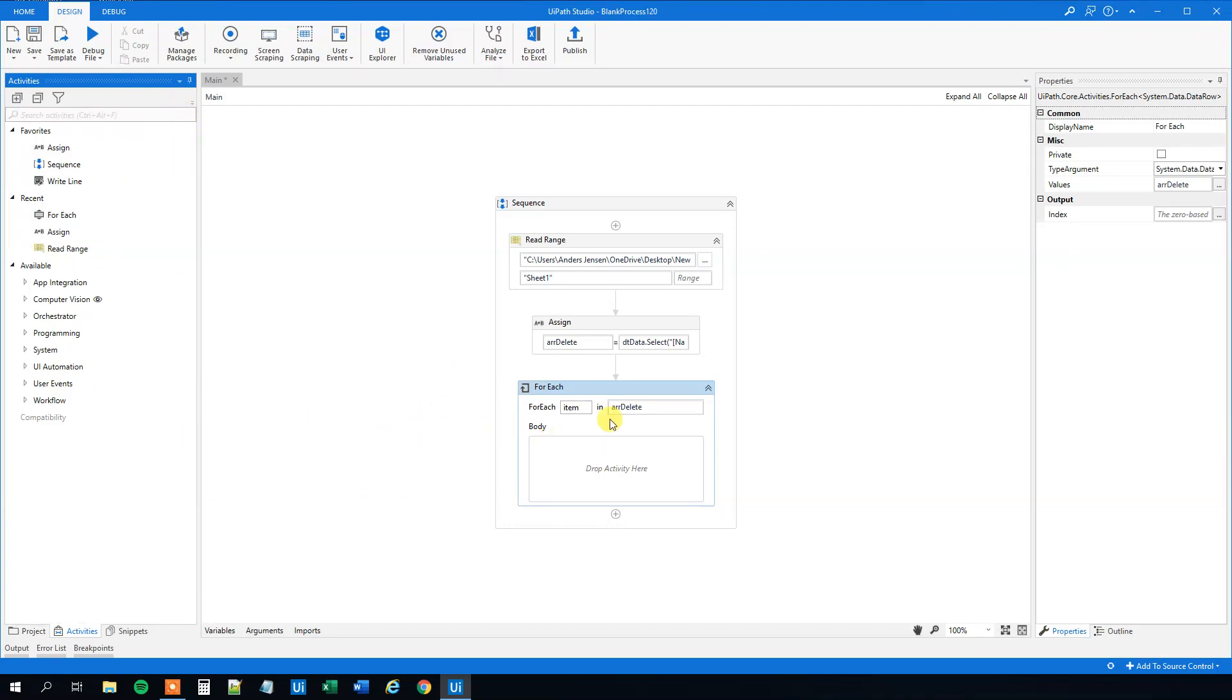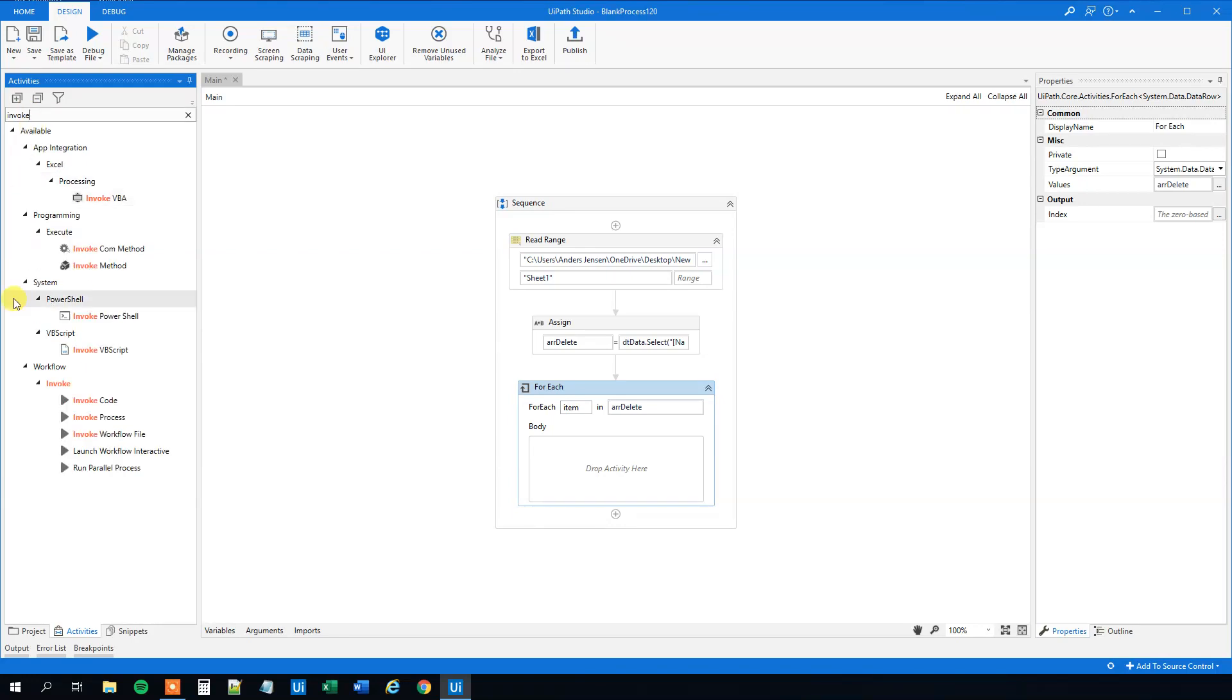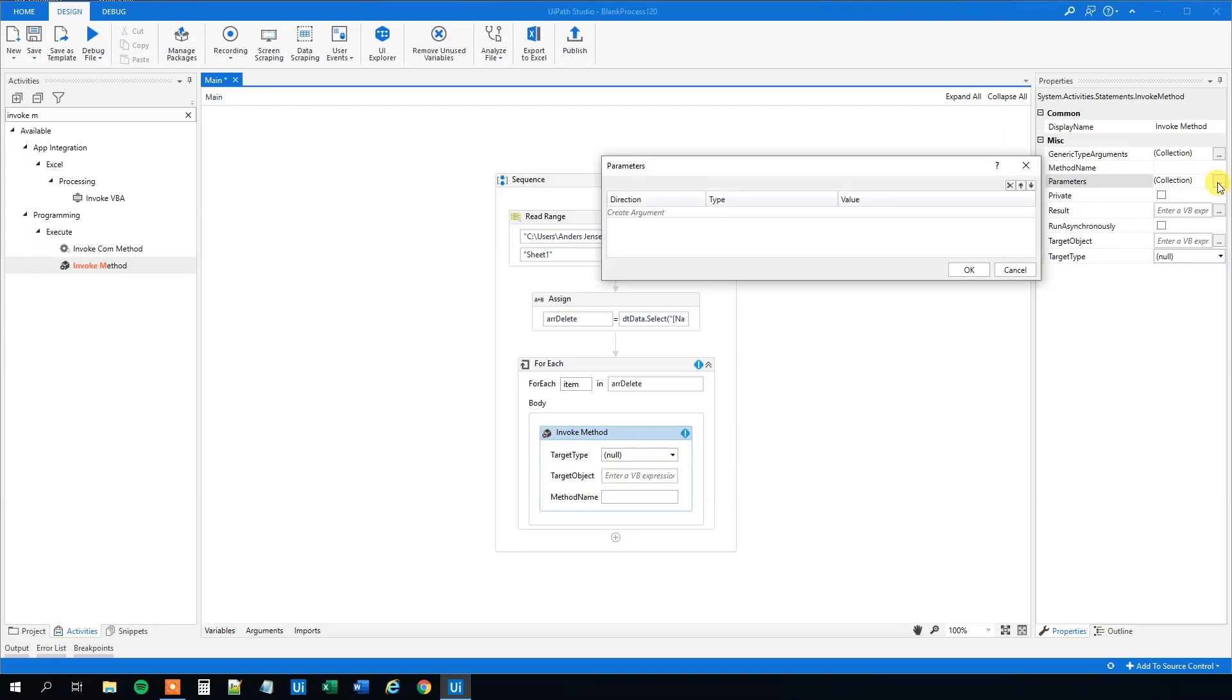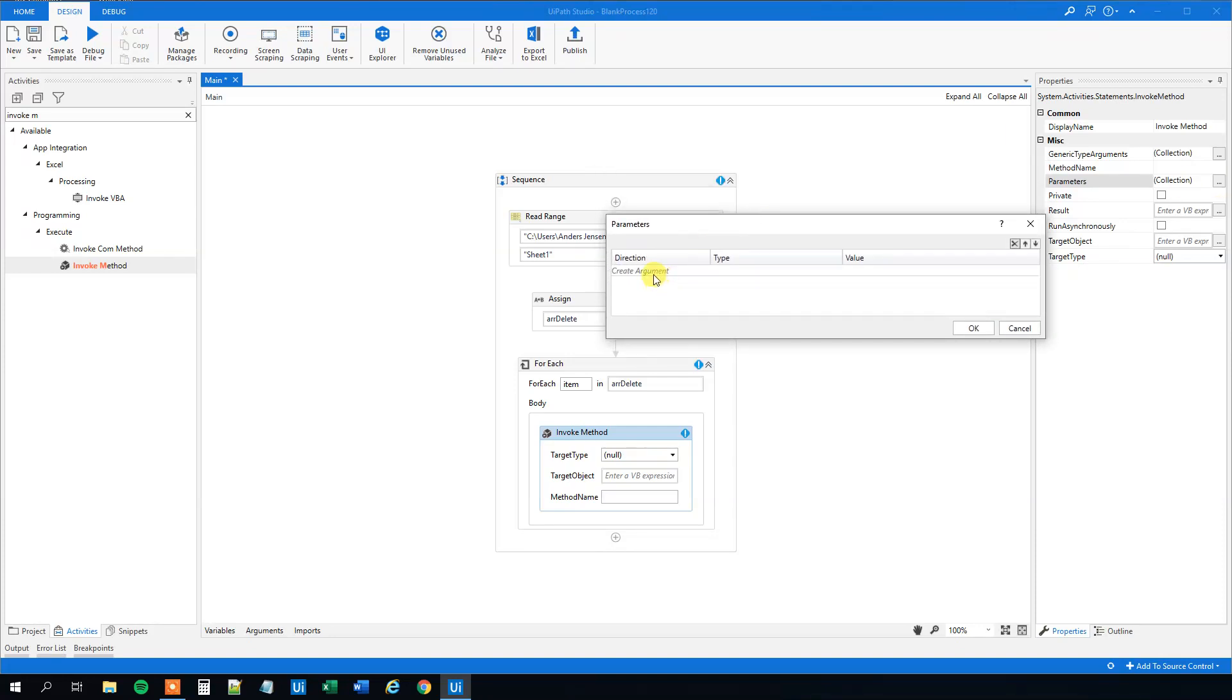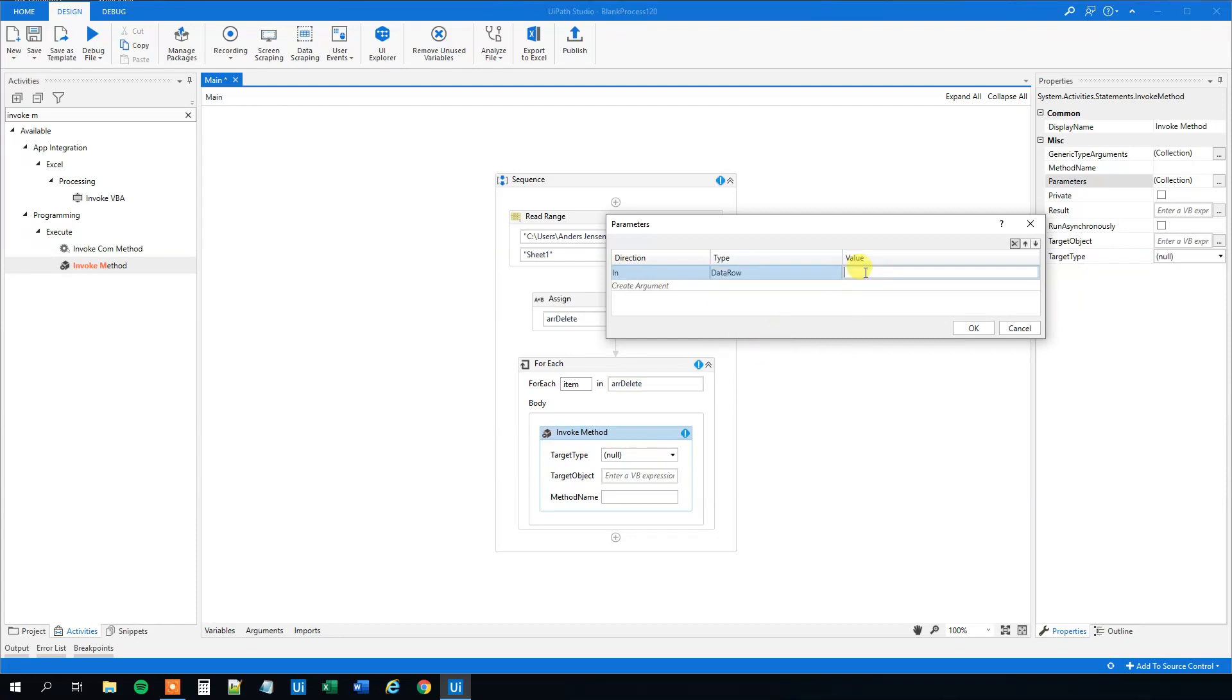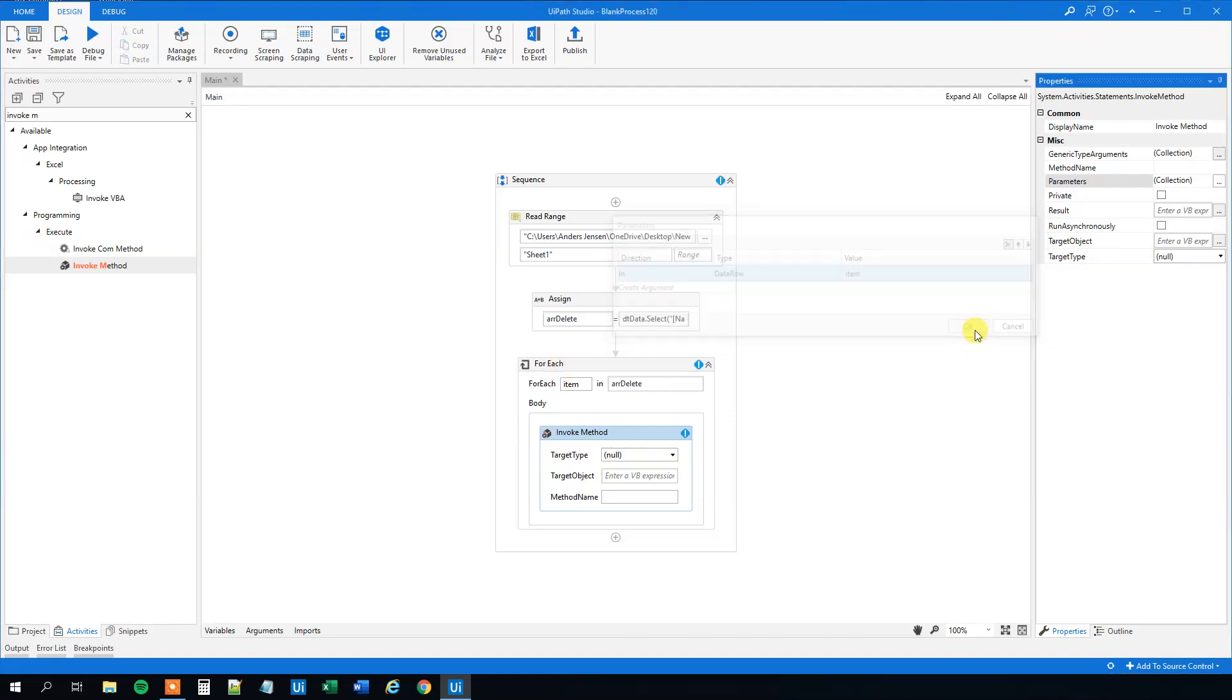Drag it in. First, up here in the parameters, choose the collection. Click the three dots, then create argument. That will be of the type DataRow. Choose the right one. The value will just be the item, because remember we loop through. Click OK.